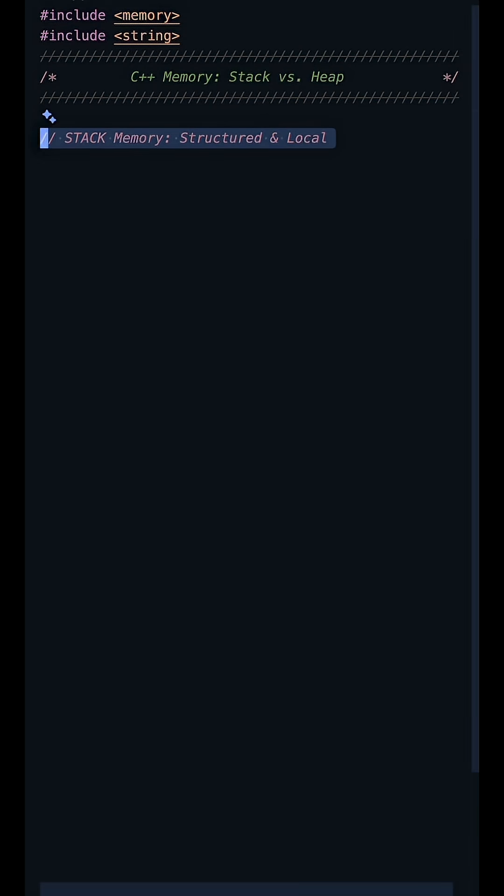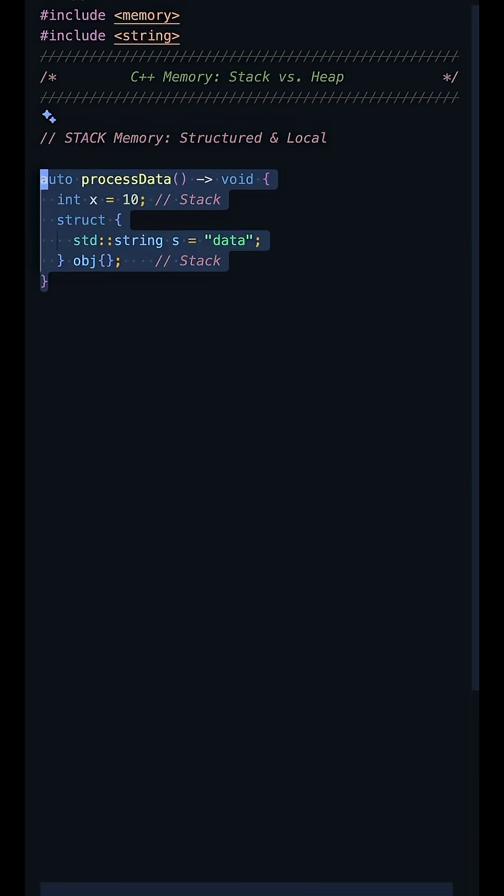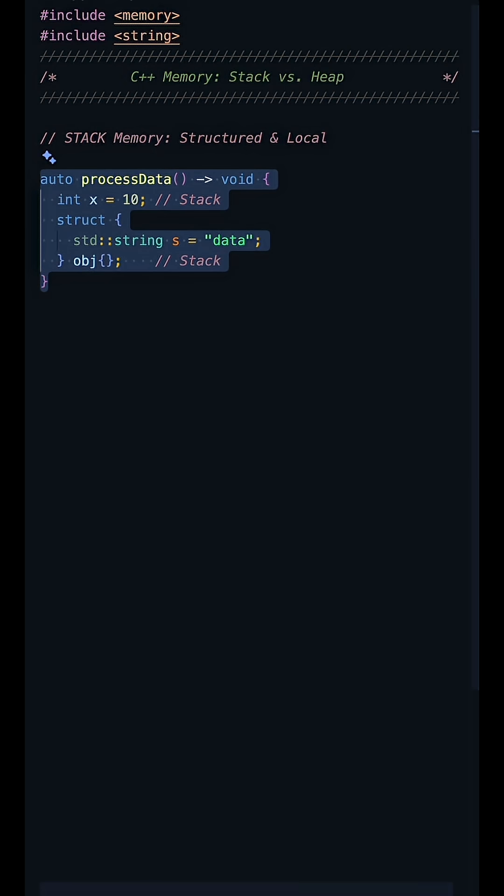First, the stack. It's a highly optimized structured memory area. It's used for local variables and all function calls. The critical feature is its speed. Allocation and deallocation are automatic and nearly instantaneous because it follows a last in first out order.